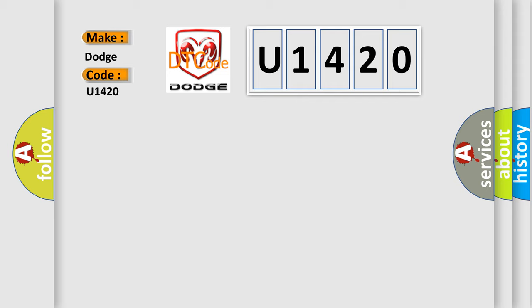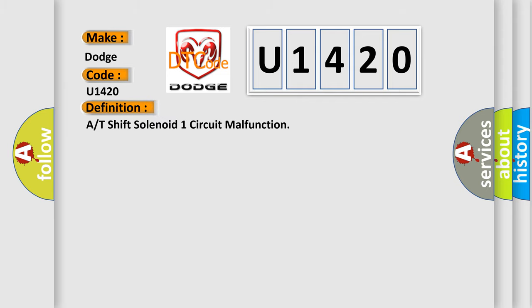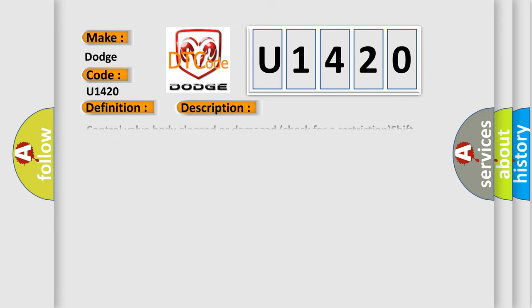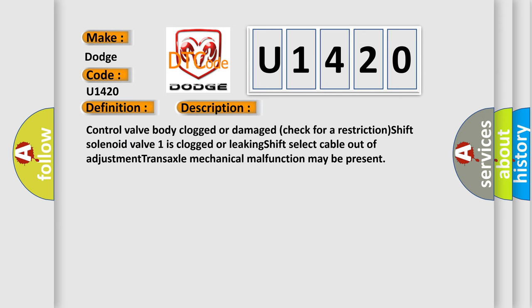The basic definition is A or T shift solenoid one circuit malfunction. And now this is a short description of this DTC code. Control valve body clogged or damaged, check for a restriction. Shift solenoid valve one is clogged or leaking. Shift select cable out of adjustment. Transaxle mechanical malfunction may be present.